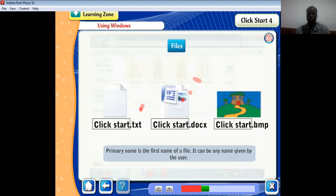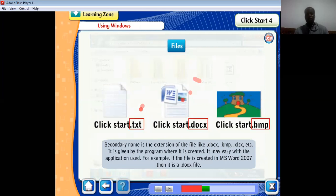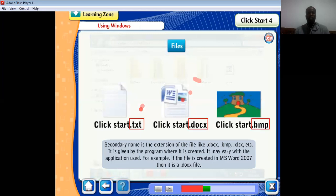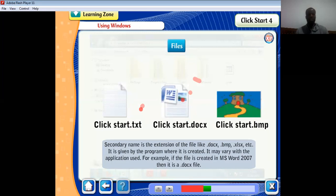The primary name is the first name of the file — it can be any name given by the user. The secondary name is the extension of the file, for example .docx, .bmp, .xlsx, etc. It is given by the program where it is created and may vary with the application used. For example, if the file is created in Microsoft Word 2007, it is a .docx file; for Excel it is .xlsx.